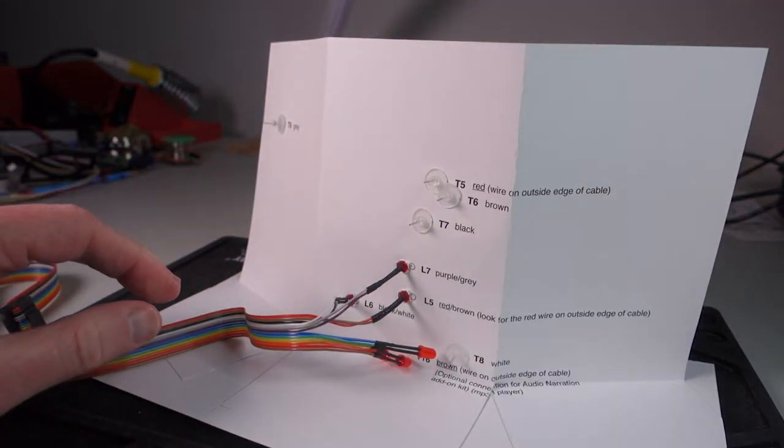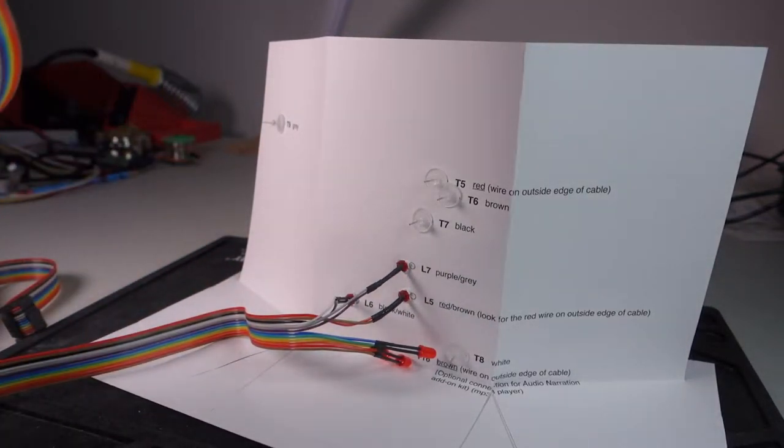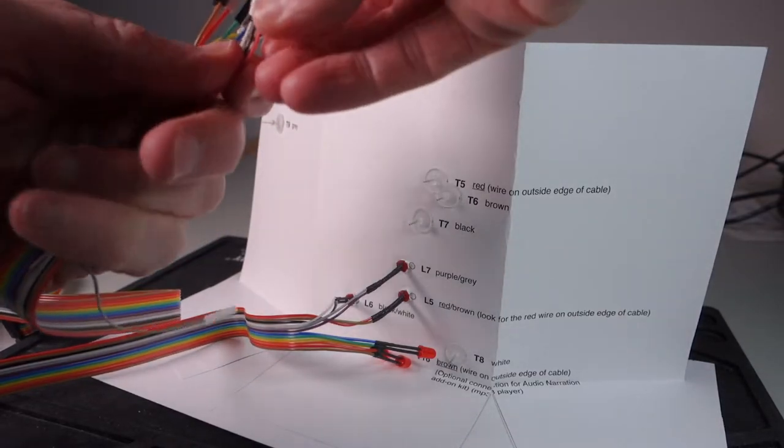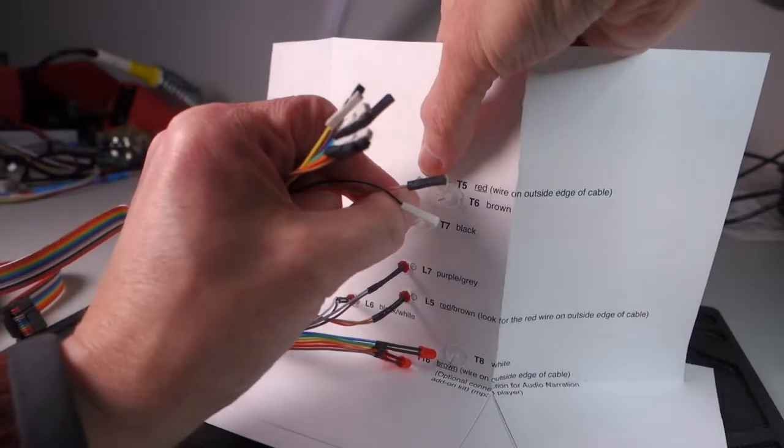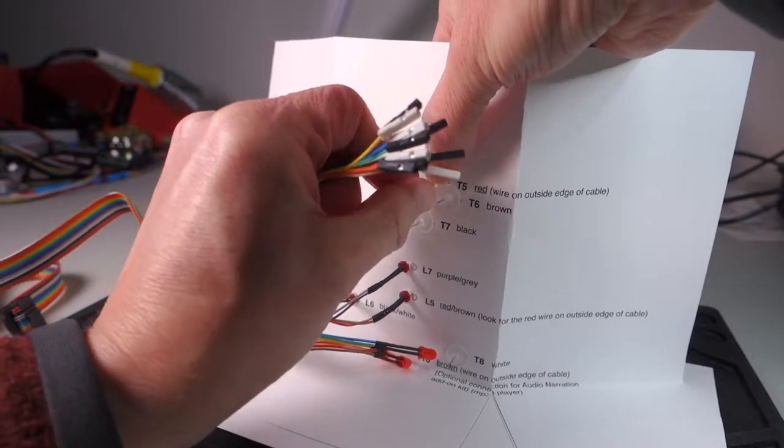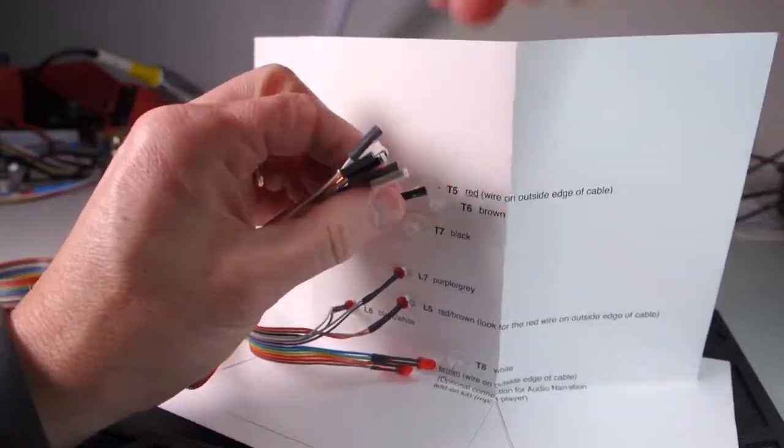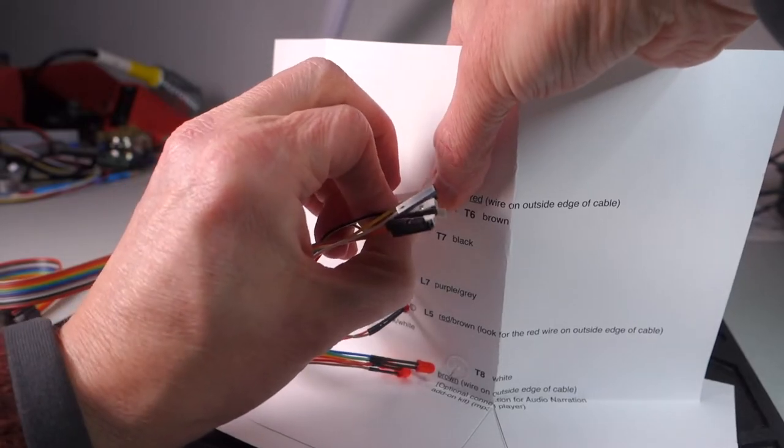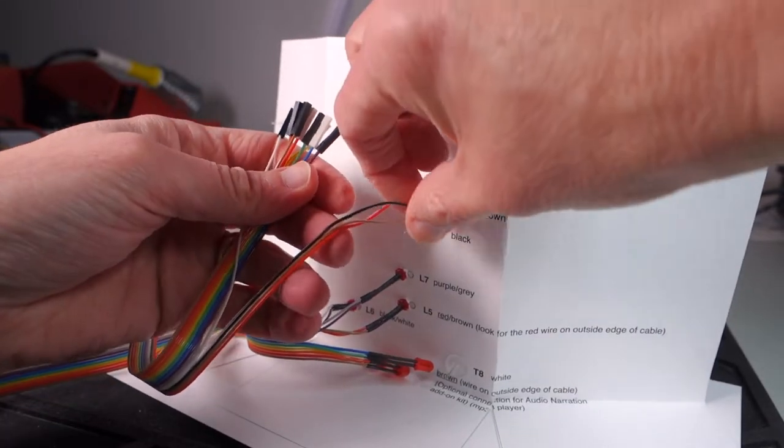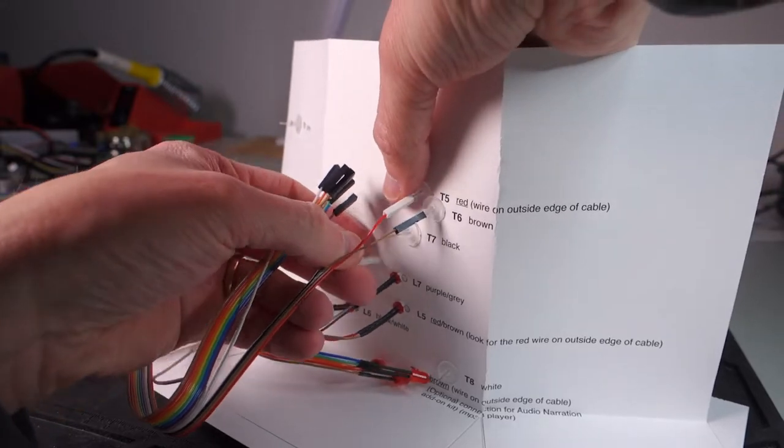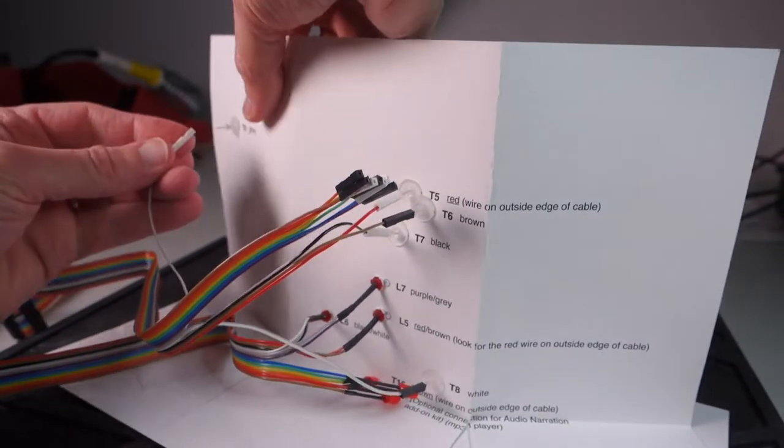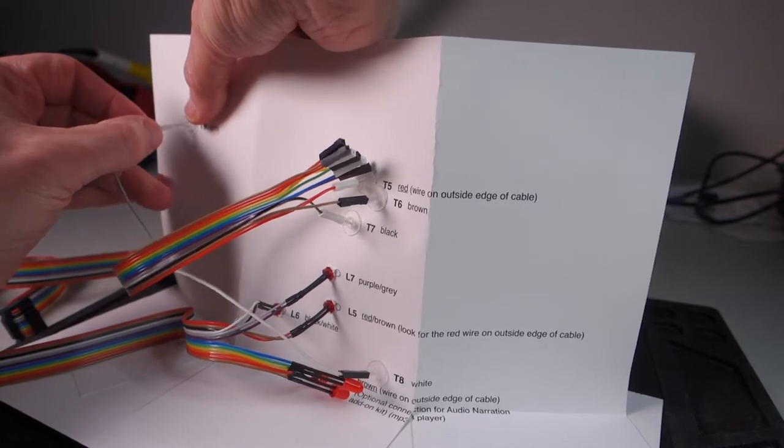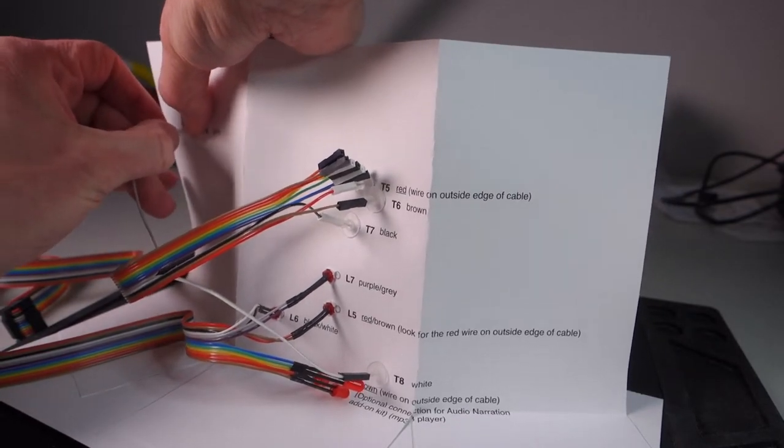Once you have the LEDs in, you can go ahead and put the touch points in. Start with T5, which is the red wire, and push it in just until it stops at the backing. T6 is the brown. And while you're putting these in, feel free to split the cable just to make it a little bit easier to reach some of the longer ones. Finally you'll end up with T9 over here in the gray touch point.